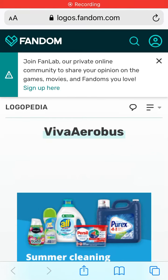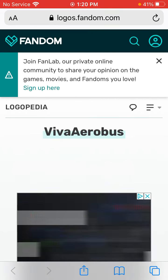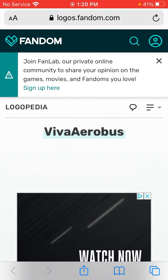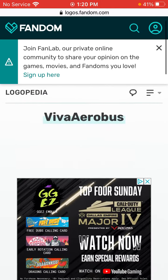Hello everyone. Welcome to the fifth episode of Logo History W. Today's episode is about Viva Aerobus, or Viva Airbus in English.